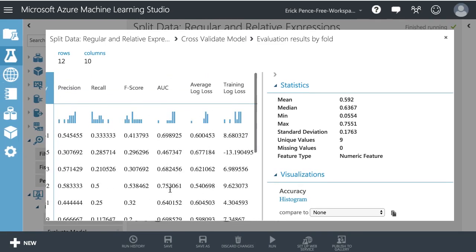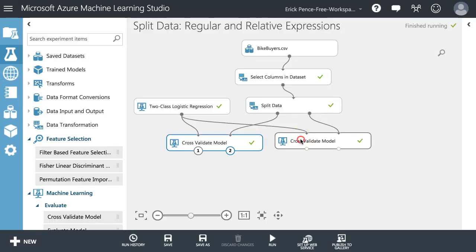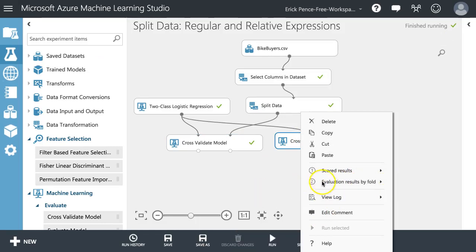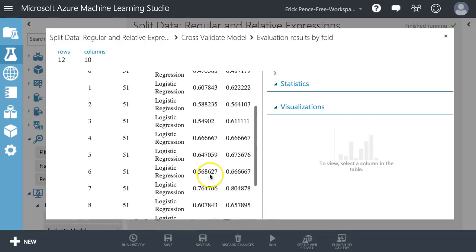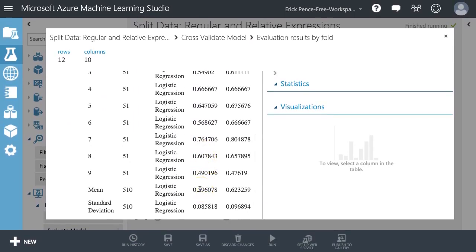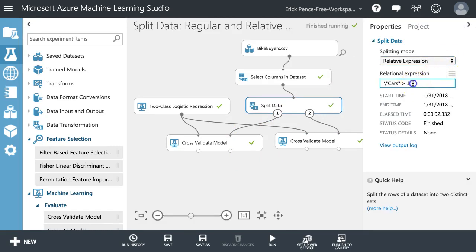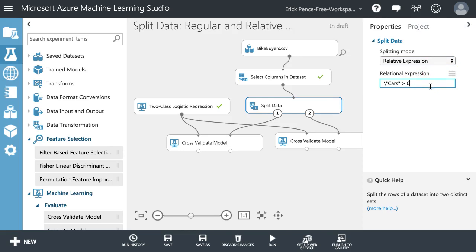For those with zero or one car, the average accuracy goes down — it's tougher to predict for that group, probably because we're not sure why they're purchasing a bike. Let me try one more split — changing from zero cars to any cars — to see if we can get anything better.